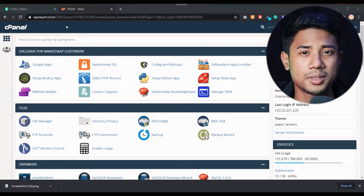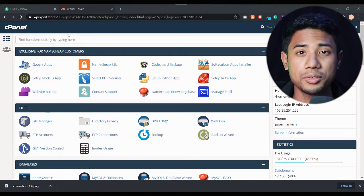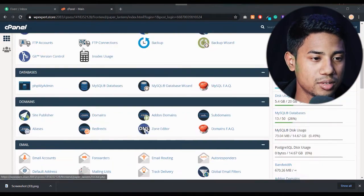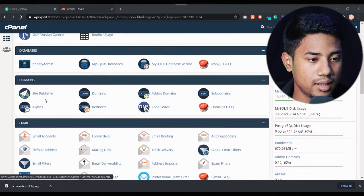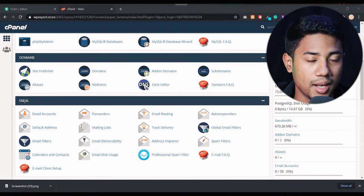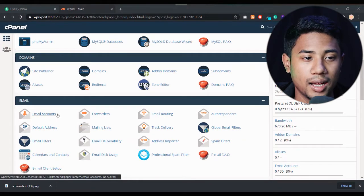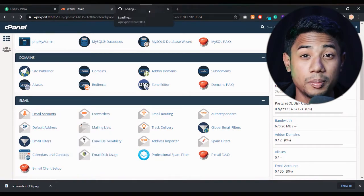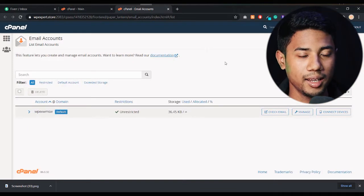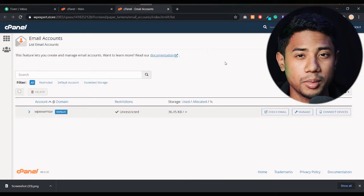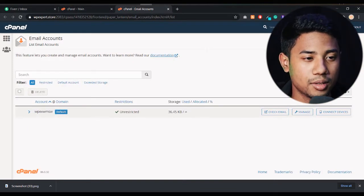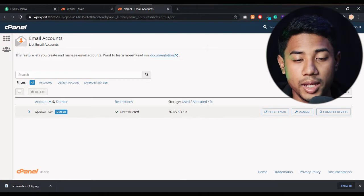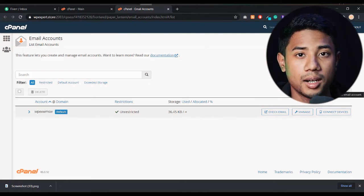To create your personal branding email, you just need to log in to your cPanel first. I'm already logged in. Scroll down and here you can see the email option — click on 'Email Accounts' to create a new one. As you can see, I don't have any branding email yet, so let's create one.